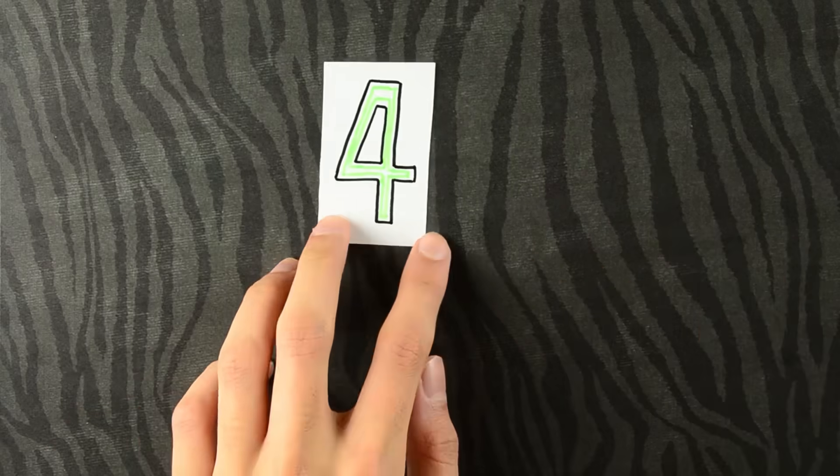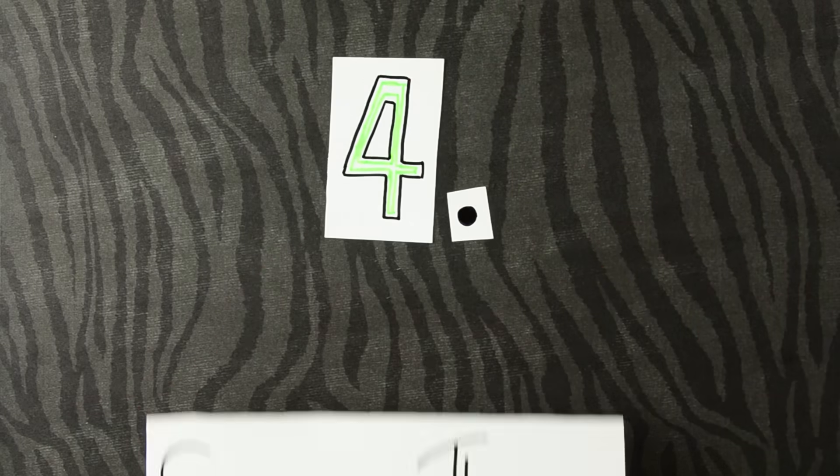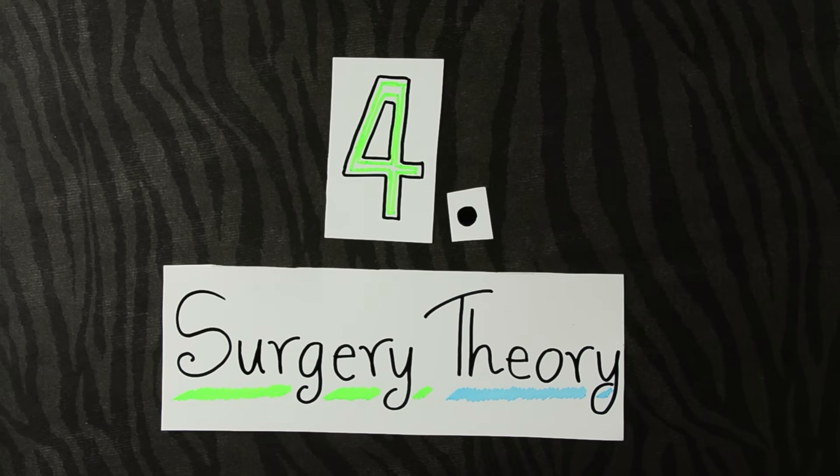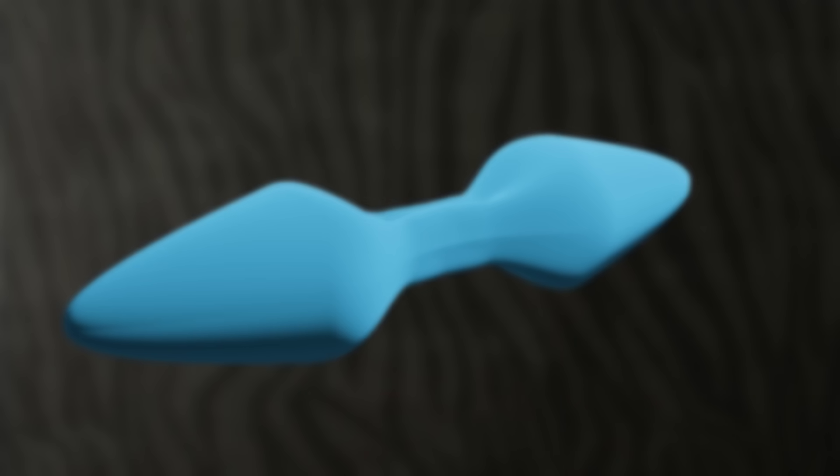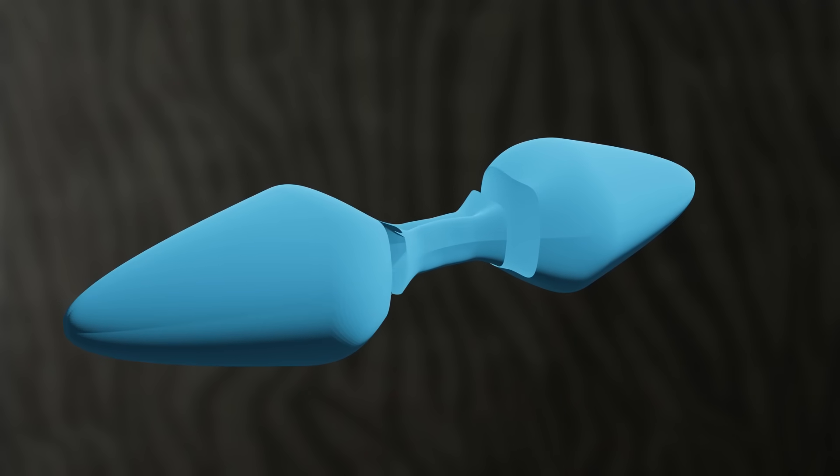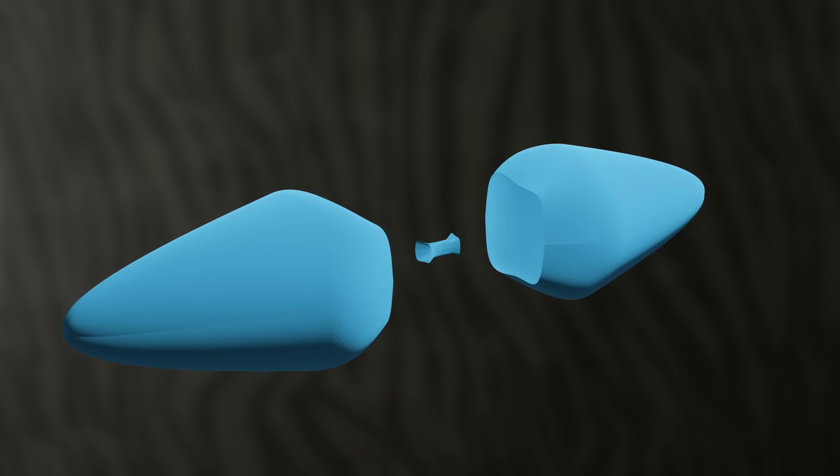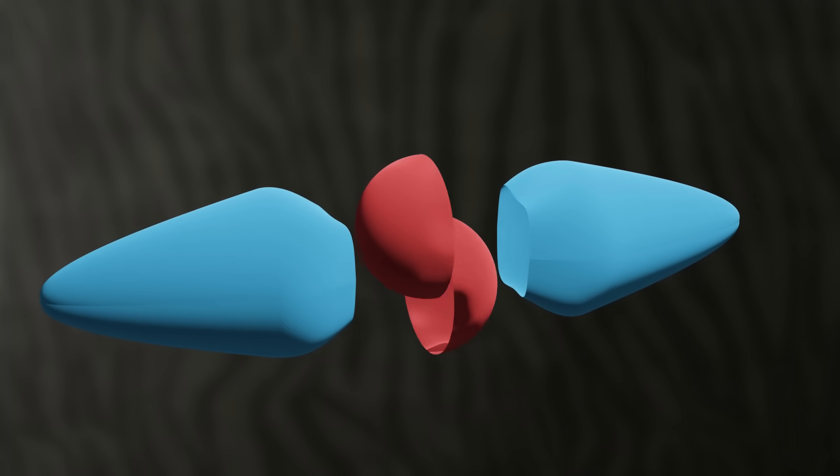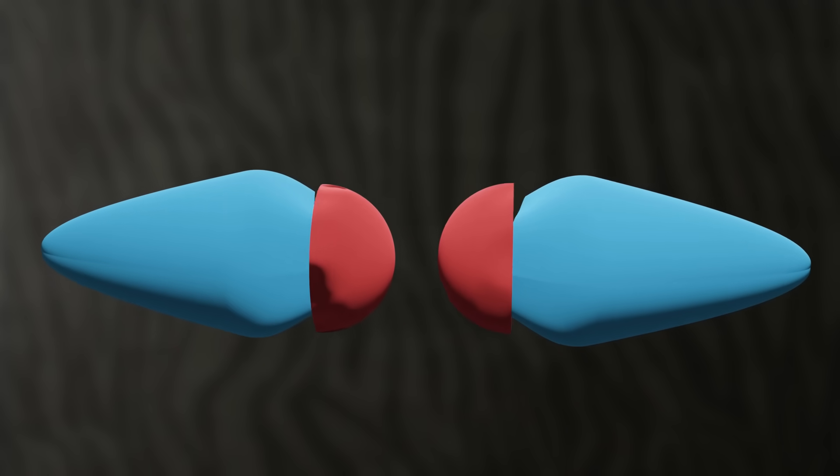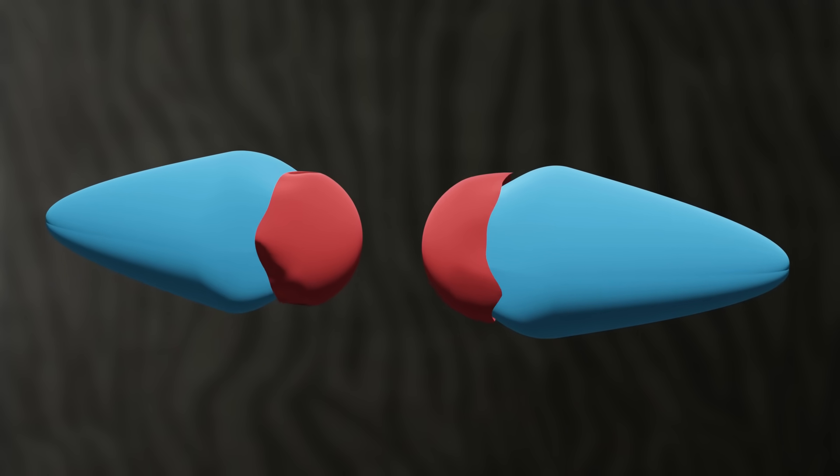To deal with these singularities, Perelman came up with a strategy. Perelman decided to manually remove the problem areas of the manifold. He then glued pieces of spheres to cover the holes that he had made.